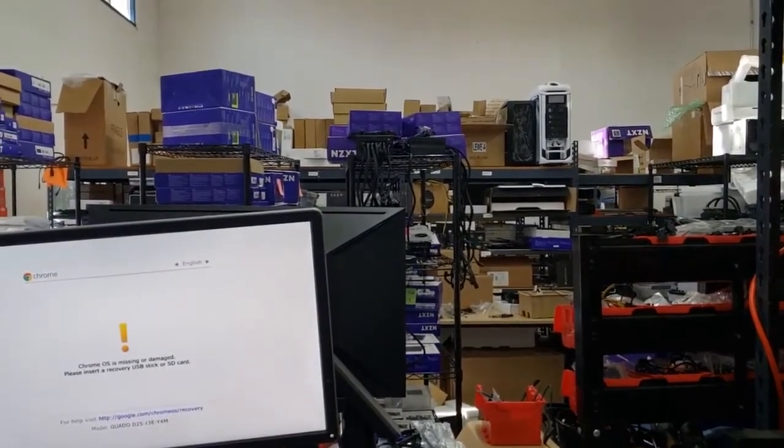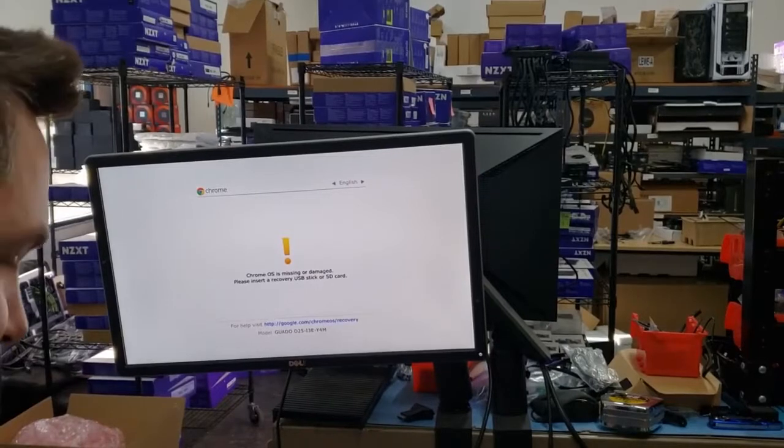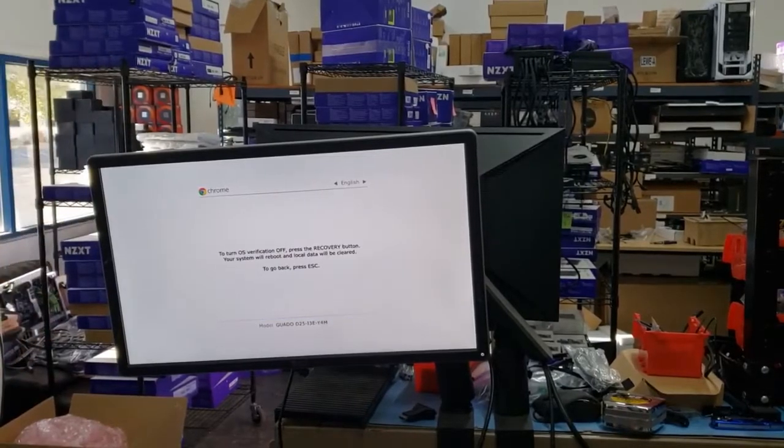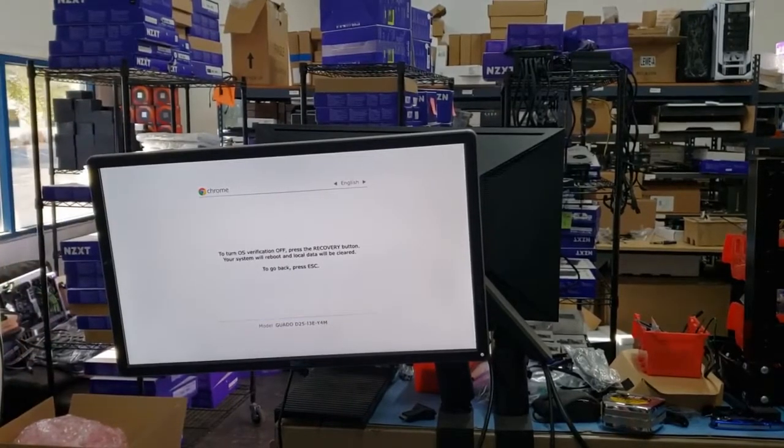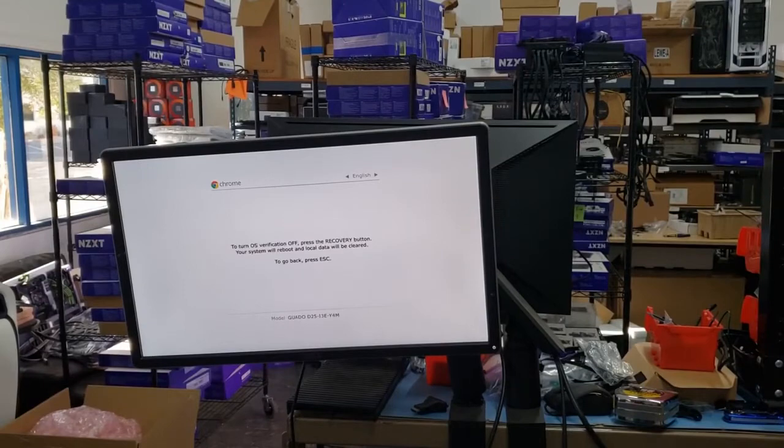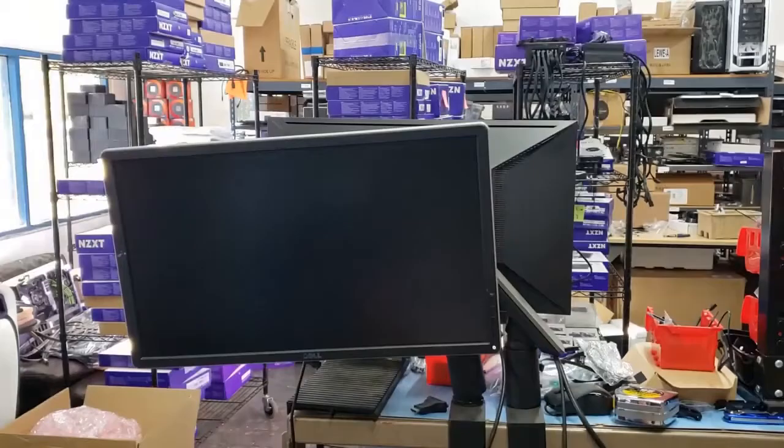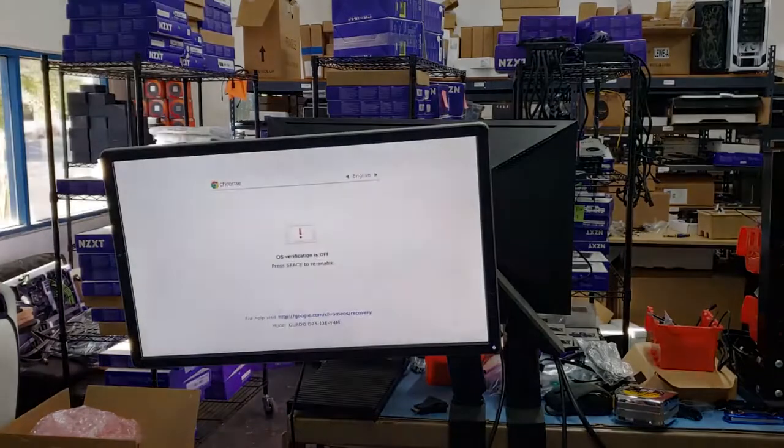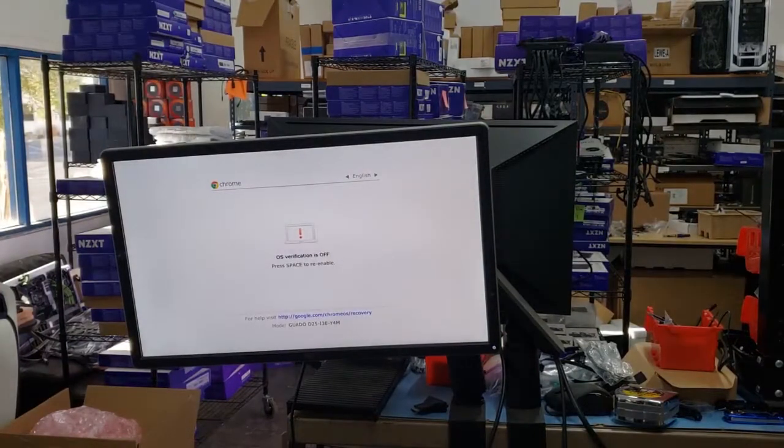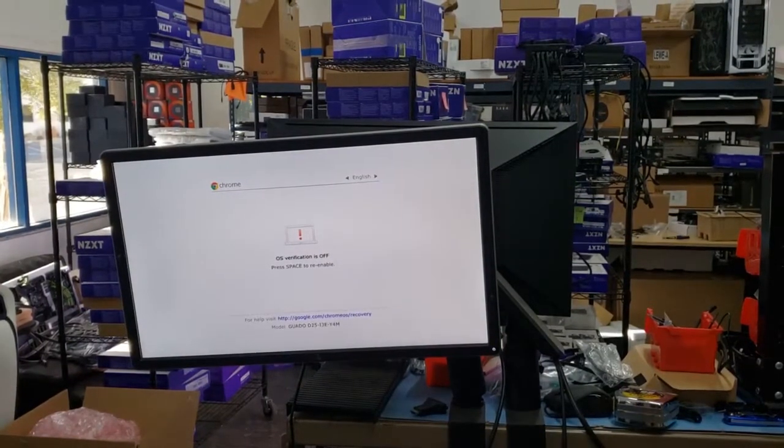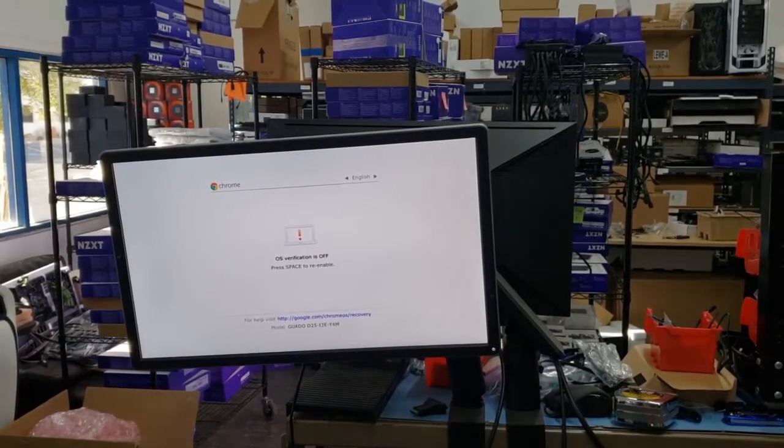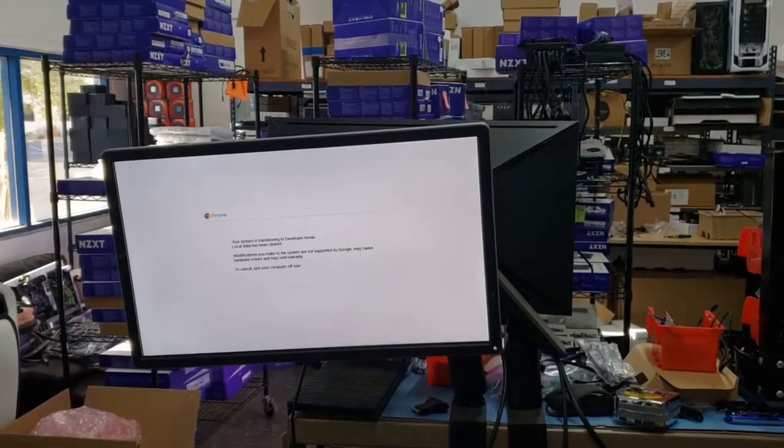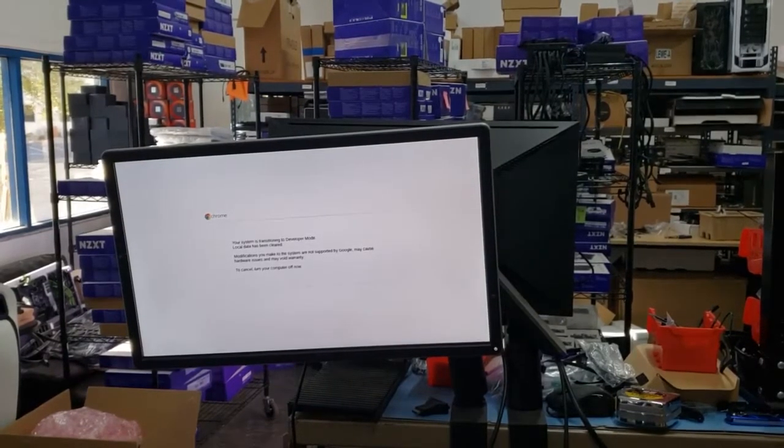Now we're letting go. Now we're going to press control D on the keyboard. Go ahead and insert that paper clip one more time. And now you're going to be restarting. Do not re-enable. The computer is going to restart. You get two beeps and then this is going to restart. Your system is transitioning to developer mode. This is what we want.